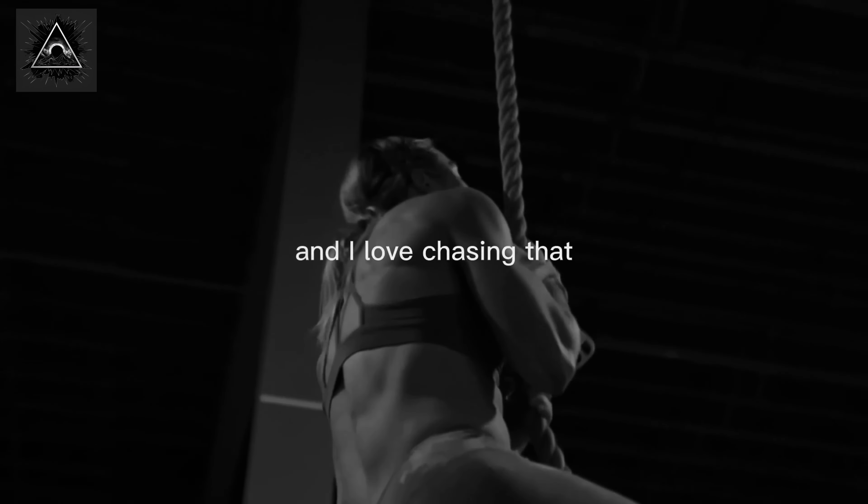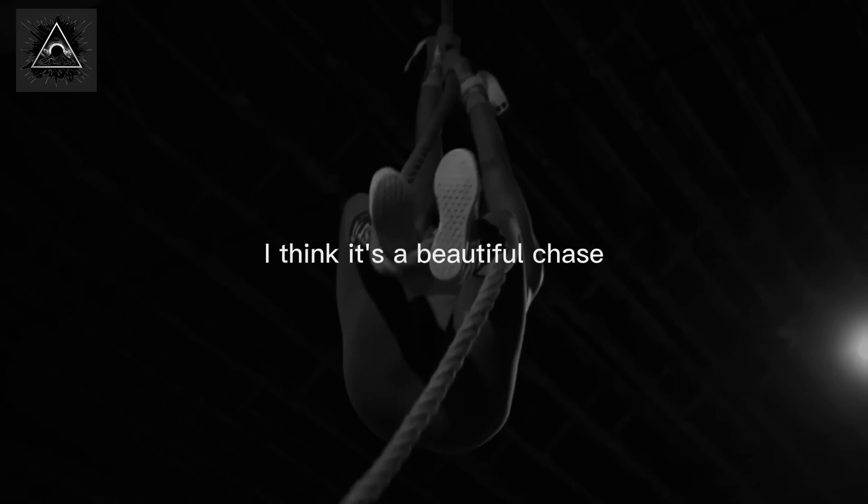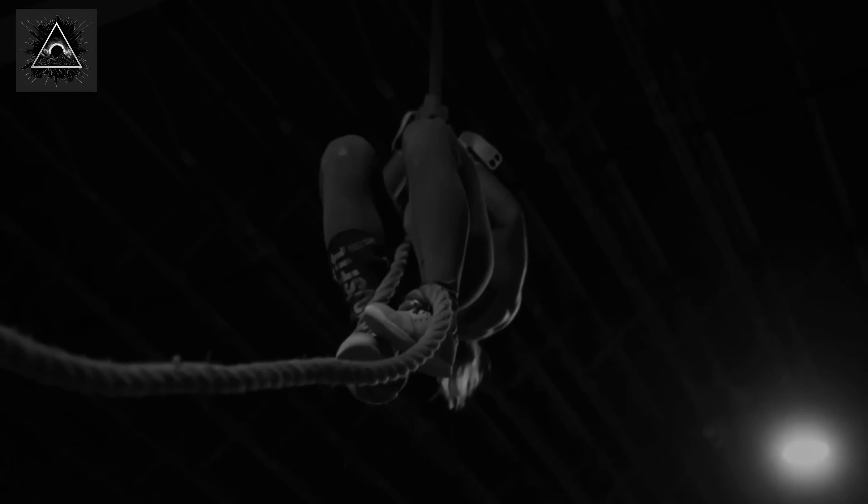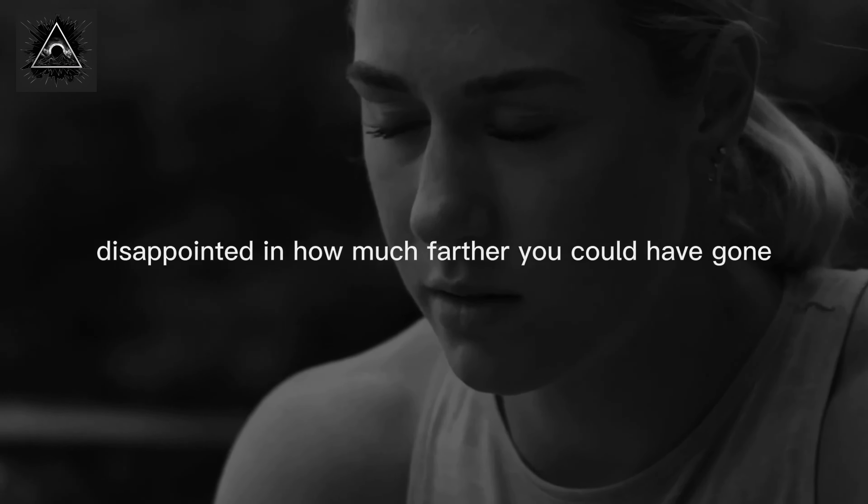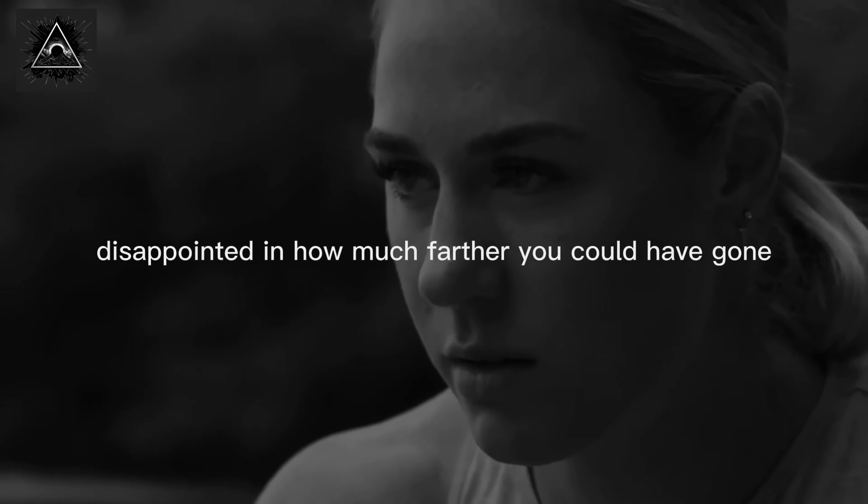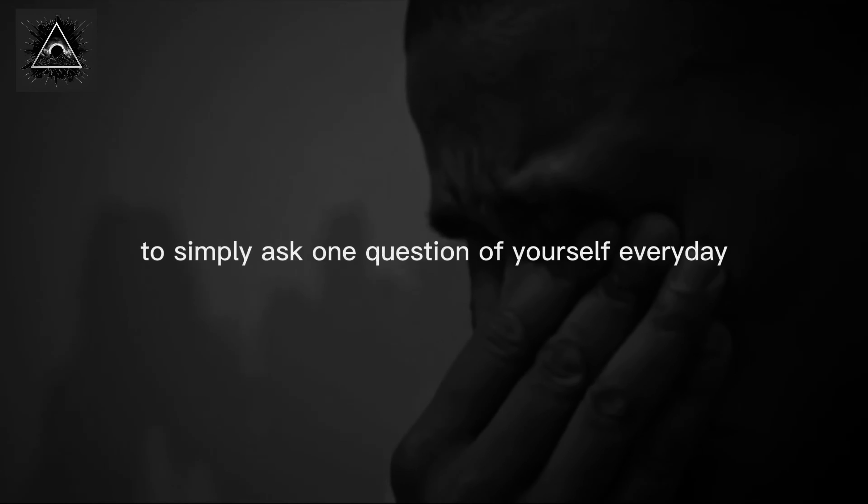I love chasing that. I think it's a beautiful chase. But what I hope you guys will do if you ever find yourself at the pearly gates disappointed in how much farther you could have gone, to simply ask one question of yourself every day: Did I give it my all today?